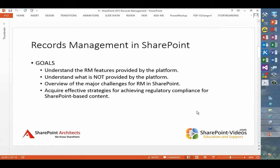For the first module, we want to quickly survey the different records management features that SharePoint provides, and equally important, understand what it does not provide. Then a quick overview of some of the major challenges for records management in the SharePoint environment. The real goal is to define strategies broad enough to achieve real-world regulatory compliance for any content based in SharePoint.